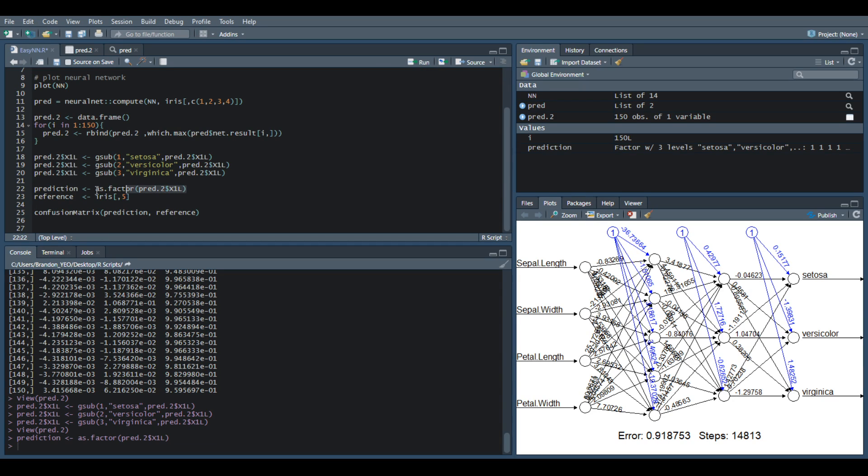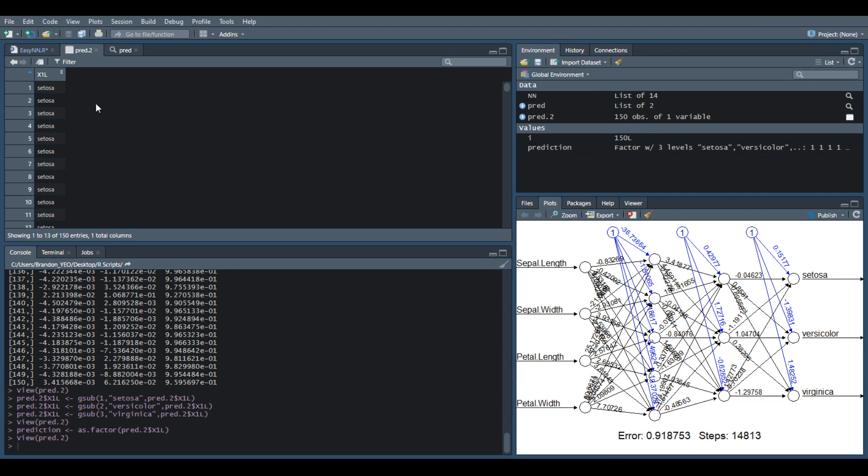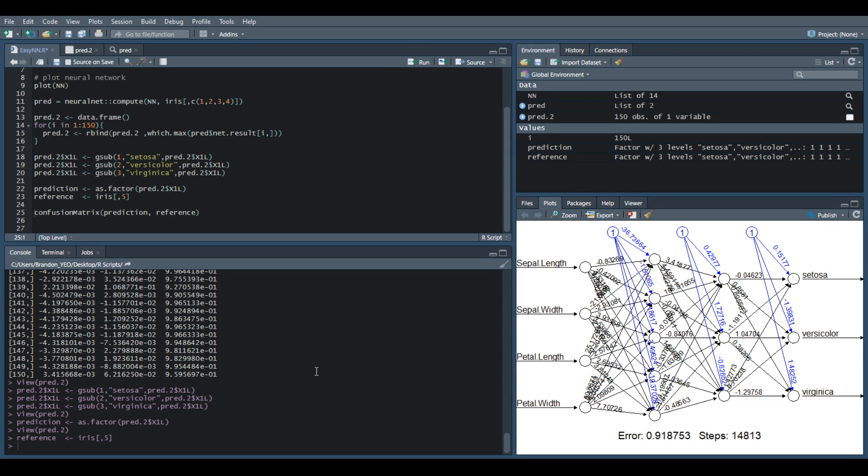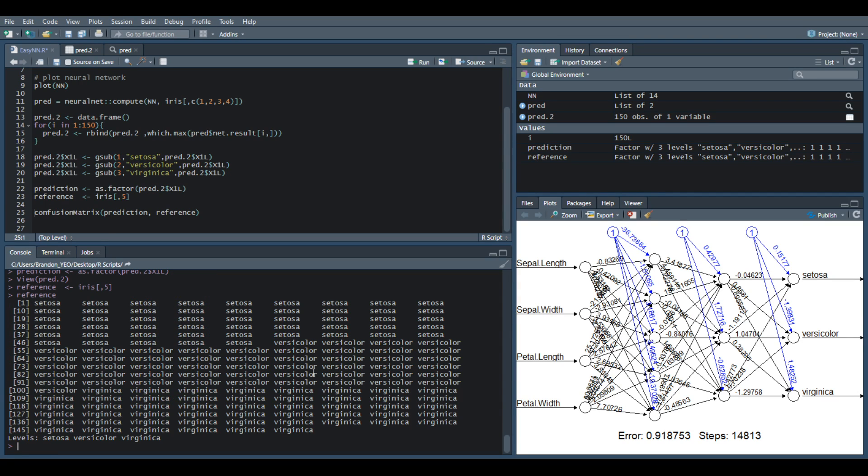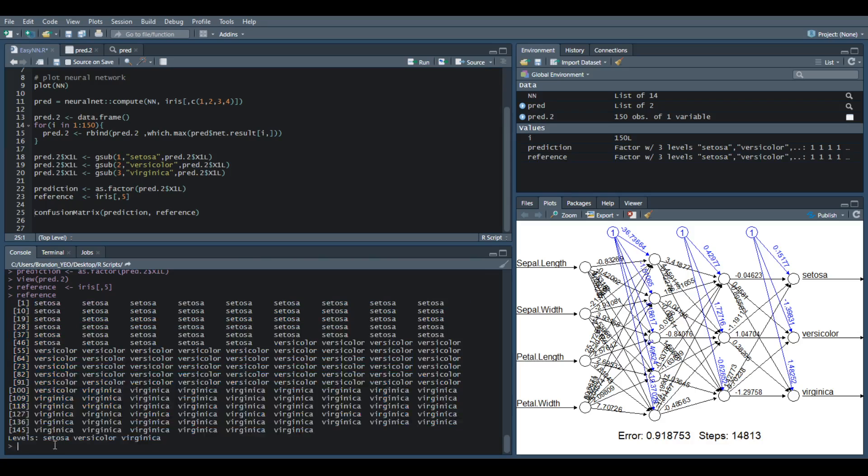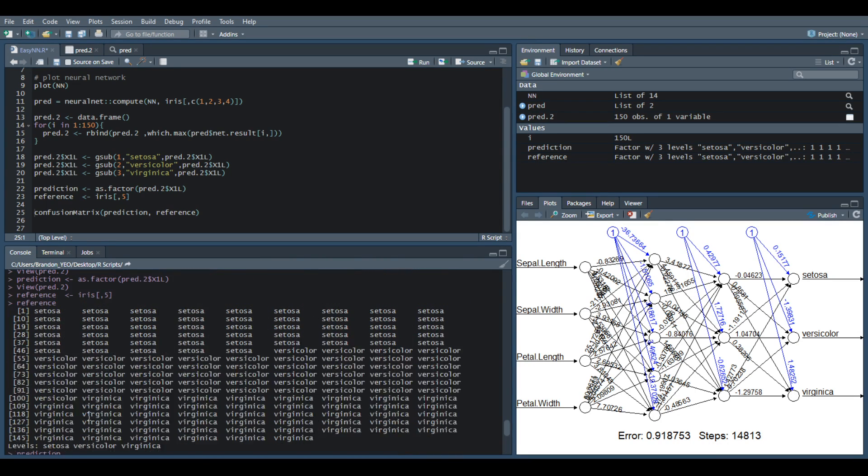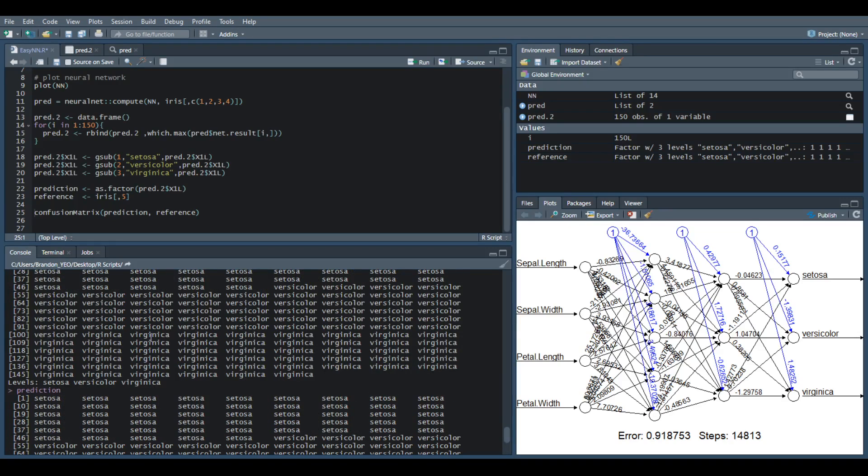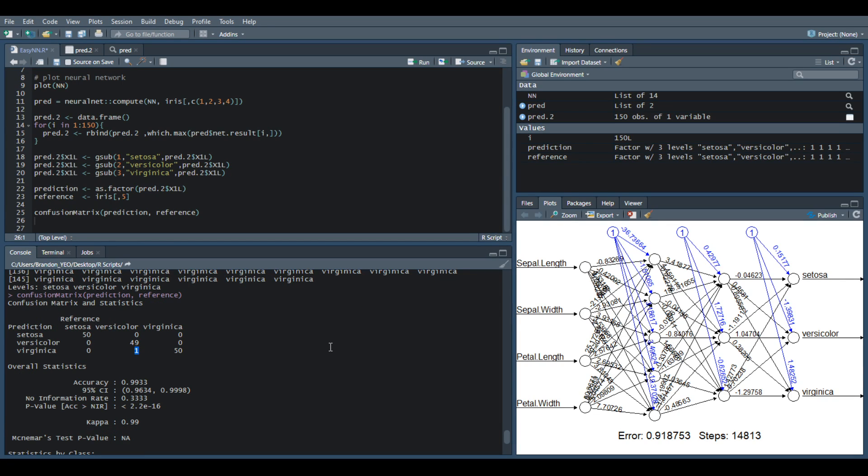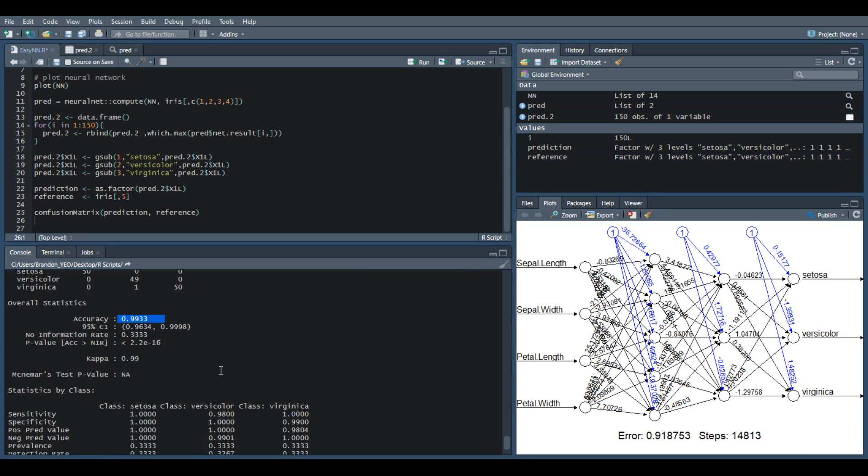We run the next code to change the prediction into a factor instead of a character data frame. Once we've done that, we have finished our prediction model already. We have our prediction and we need to build another reference, which is our initial input. If you type reference, you can see it's 150 of them in a factor format. We want to compare both of them to see how many we got correct from our neural network. If you press them, you can realize that we have one Versicolor and Virginia that's been misclassified. The accuracy is about 99.33%.